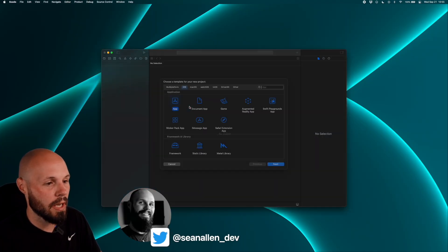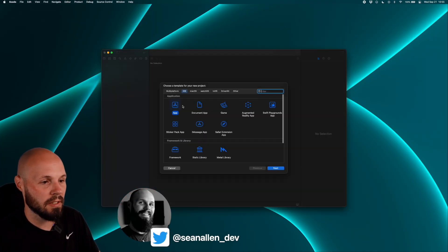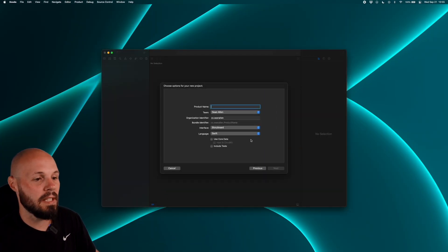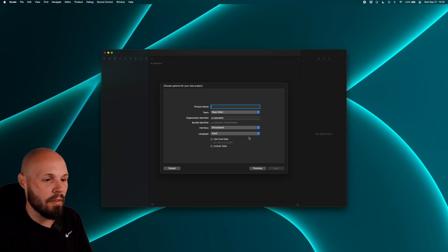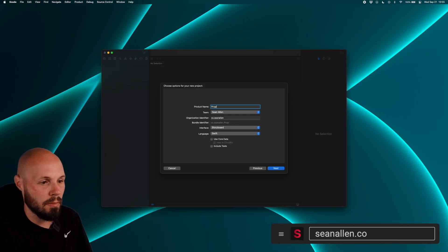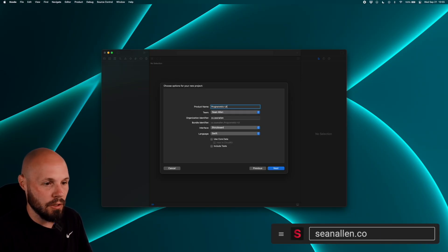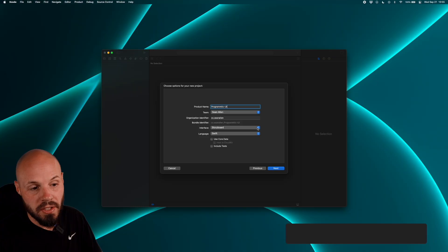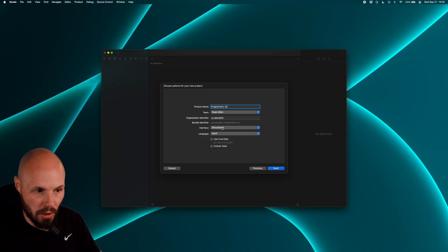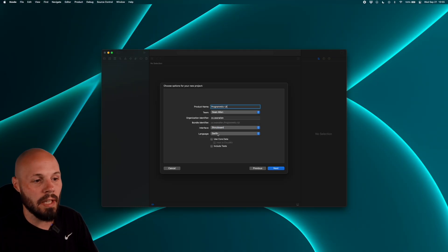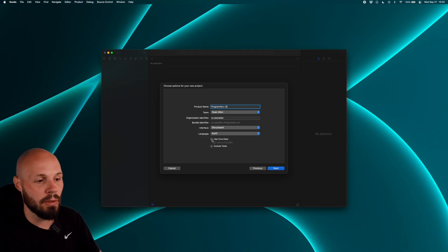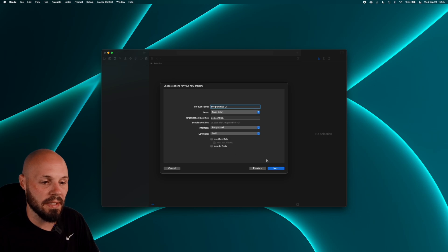Let's create a brand new Xcode project. Create an app on iOS, hit Next, name it whatever you want — I'm going to name it Programmatic UI. Make sure your interface is Storyboard, not SwiftUI, because we are going to be in UIKit. Language Swift. Don't worry about Core Data or tests or anything like that.